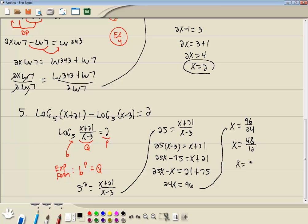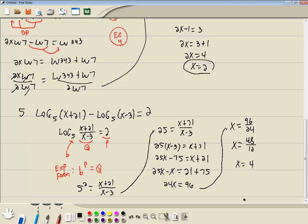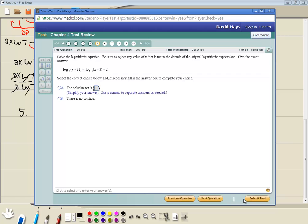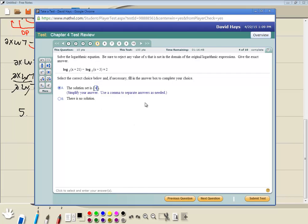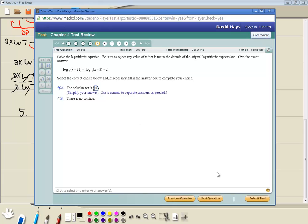48 divided by 12 is 4. So 4 is our answer. Okay, solution set — I'll put 4 in there. 4 plus 21 is 25, 4 minus 3 is 1. It checks.